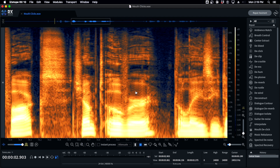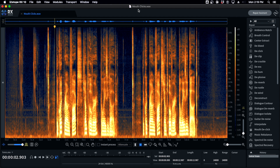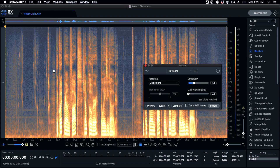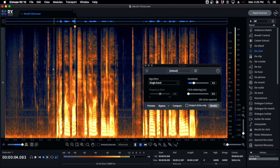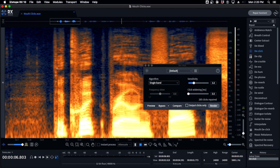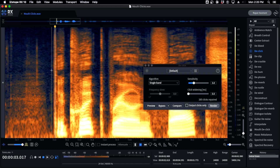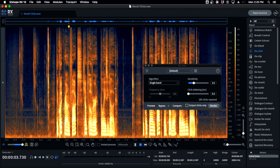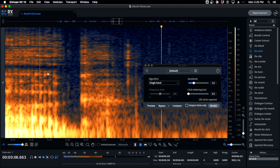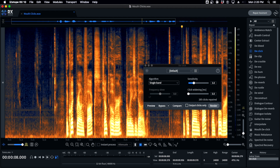Here's a good example — there are also some consonants. First, I'll show you what a lot of people do. They get iZotope, see all these tools, and just bust out D-Click on the whole file. Those clicks are all gone, right? But listen — it took away all the good stuff. It took away the CK sound on 'quick,' and it took away the G sound on 'dog.' It did take away a lot of good stuff — a lot of consonants — and you need those for clarity.